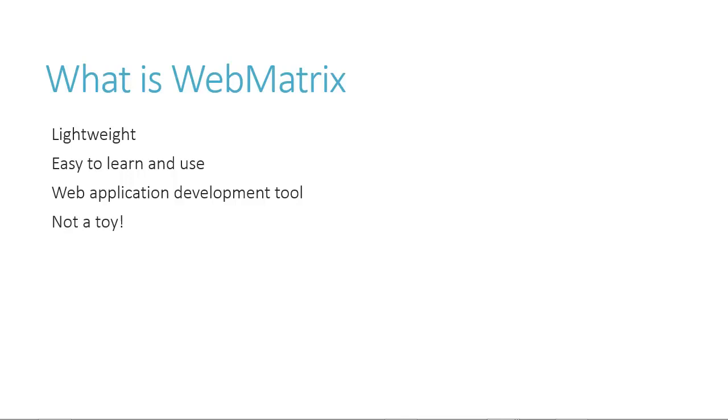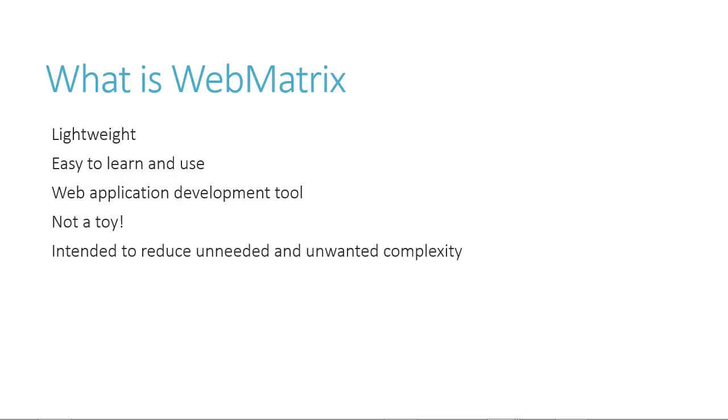But don't let the word lightweight fool you. WebMatrix is not a toy. Sure, it isn't as powerful as Visual Studio, but with the power of Visual Studio, or even Visual Studio Express, comes complexity. Sometimes you don't need or want to deal with that complexity, and WebMatrix fits into that gap.